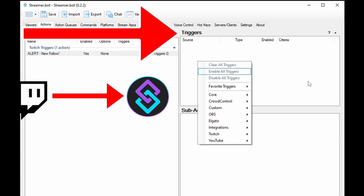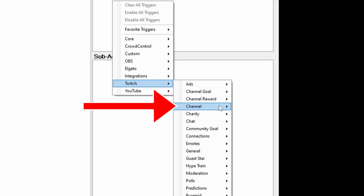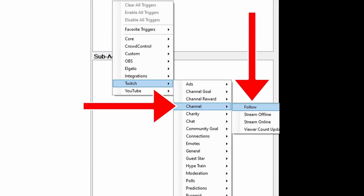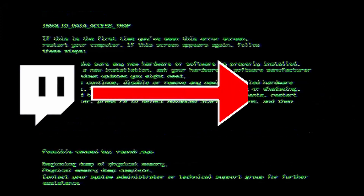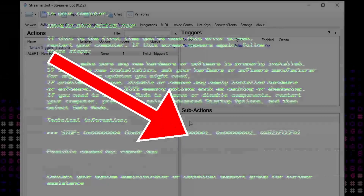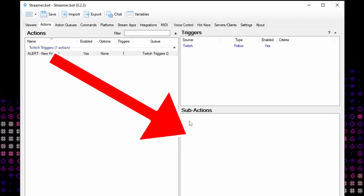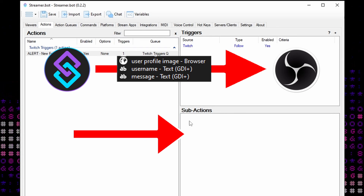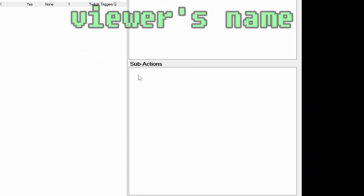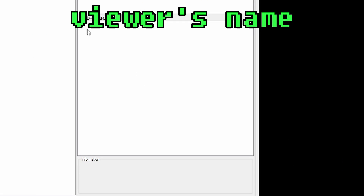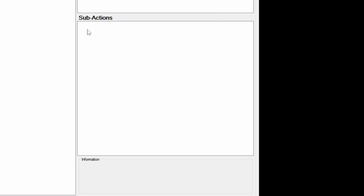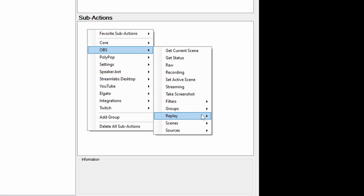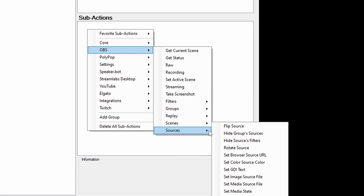Right-click in the Triggers pane, top right, and go Twitch, Channel, Follow. Now, whenever StreamerBot sees a follow happen on Twitch, whatever you put in the Actions Sub-Action pane will happen. Now we need to take the details of this alert and feed them into OBS, setting the alert up for display. In the Sub-Actions pane, right-click and go OBS, Sources, Set GDI Text.